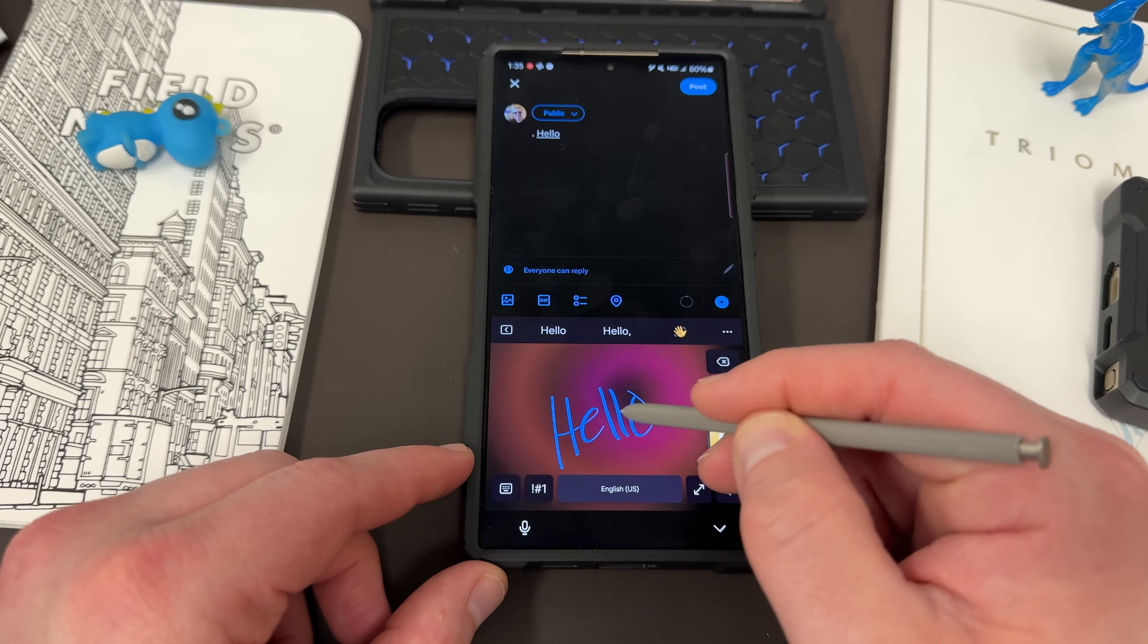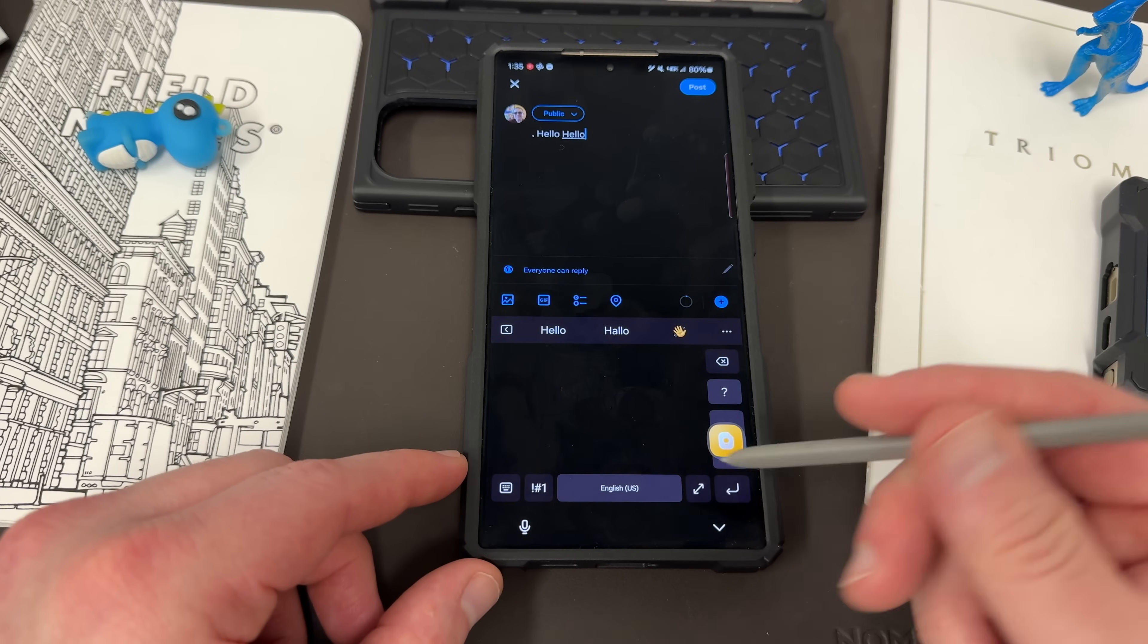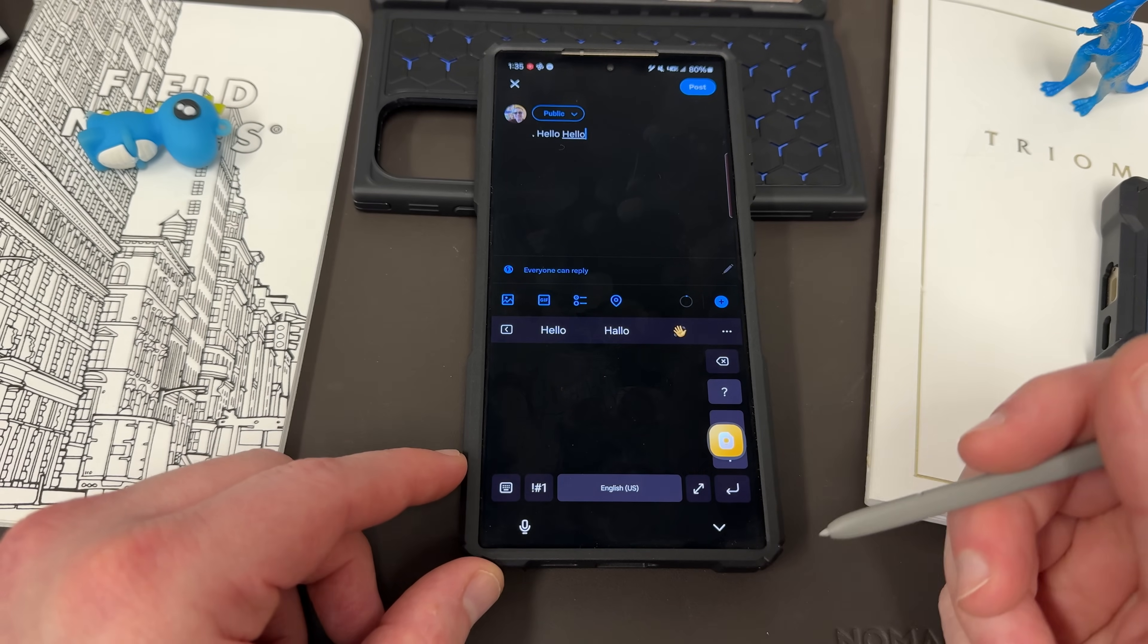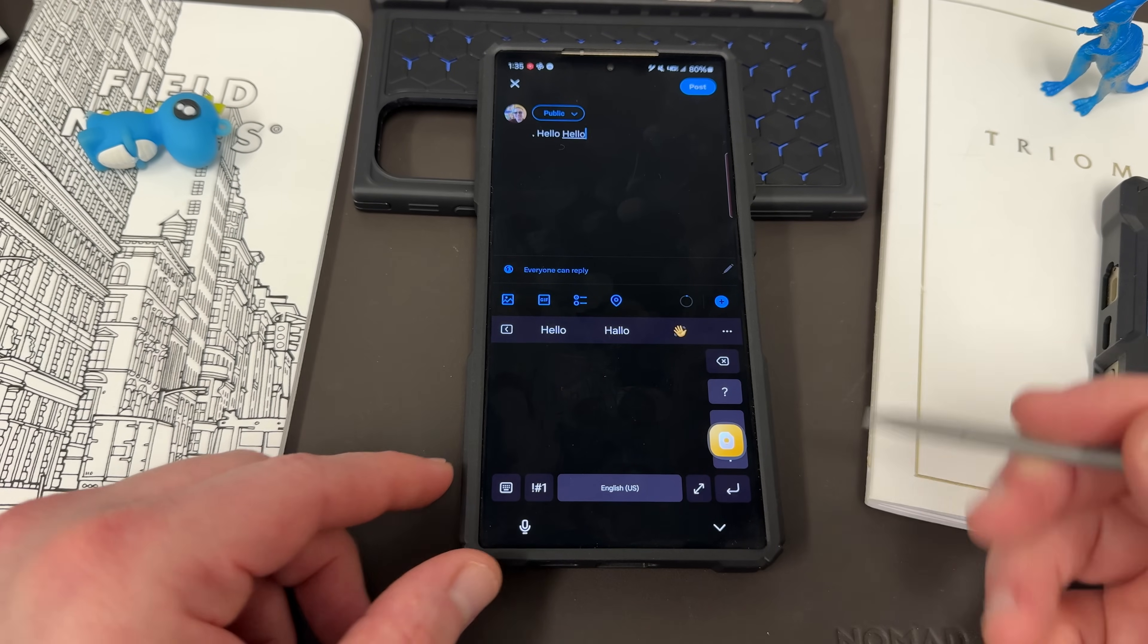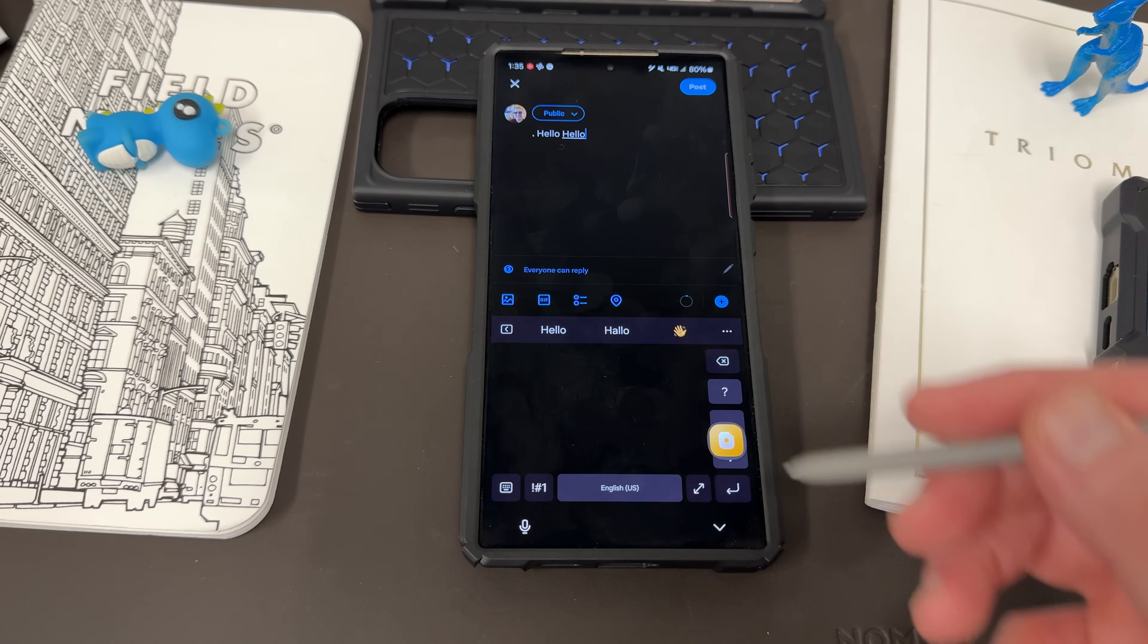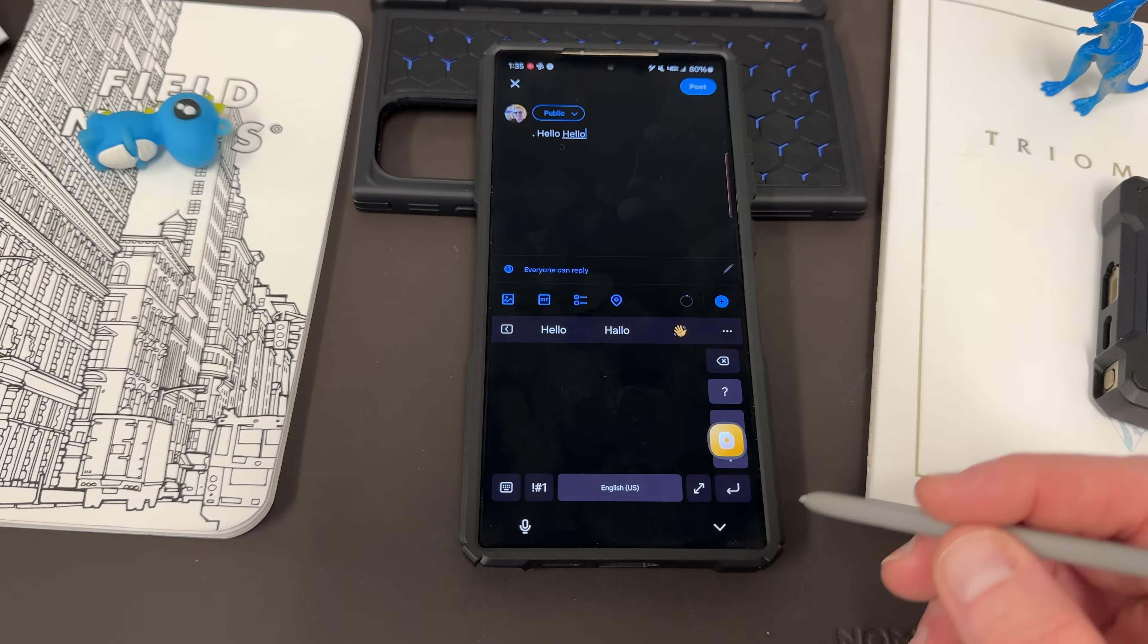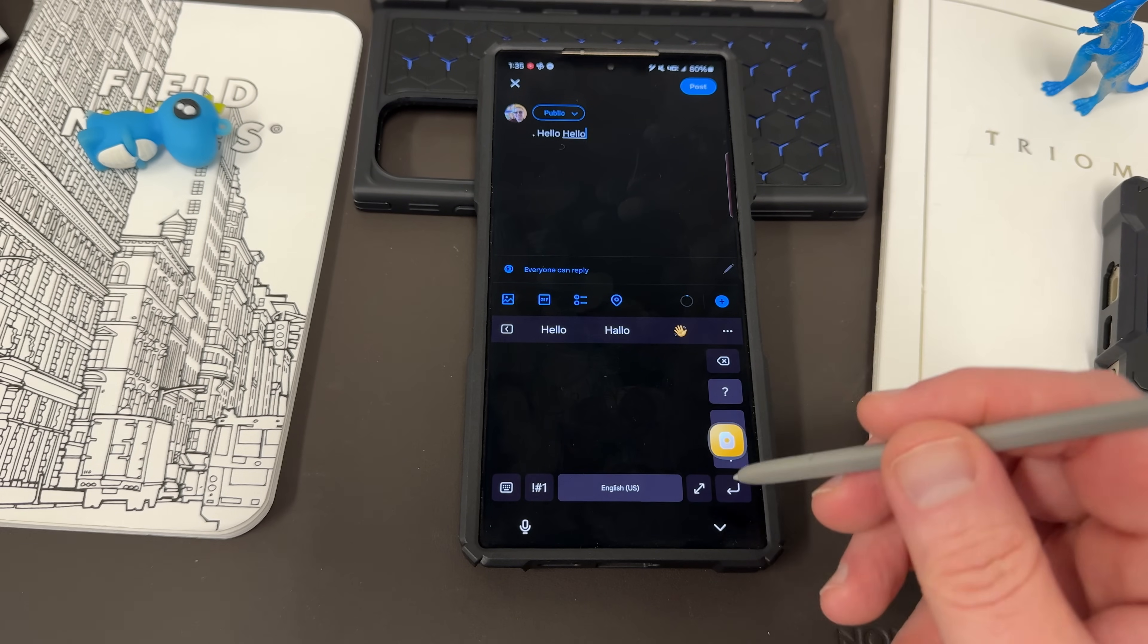You can actually do strikethrough in order to delete text. You can say, hello. And then you can strike through that. And then if you're writing a full sentence, you actually write a full sentence and strike something out, then it will delete it. In that case, I didn't do it quick enough. I'm also in Twitter here.